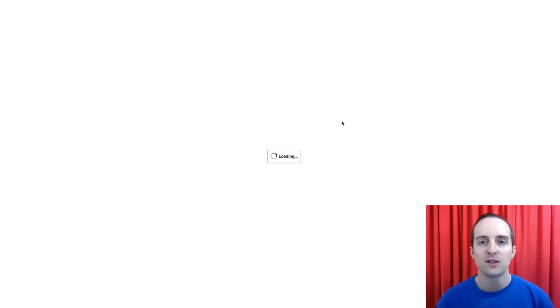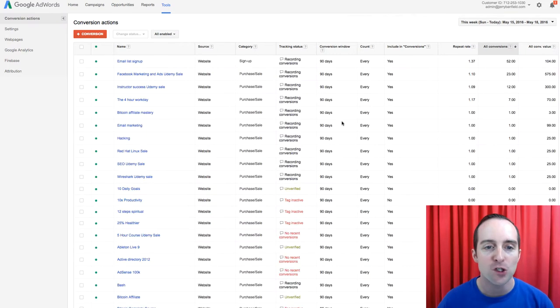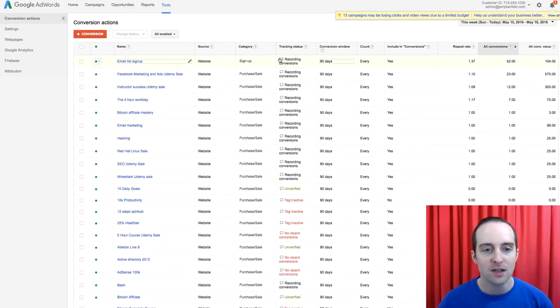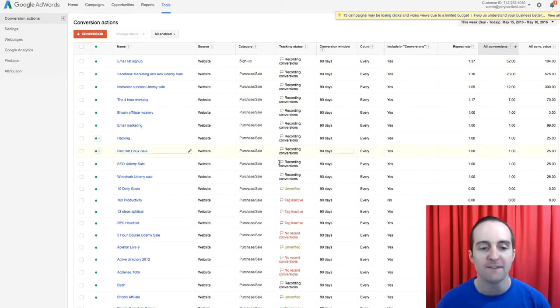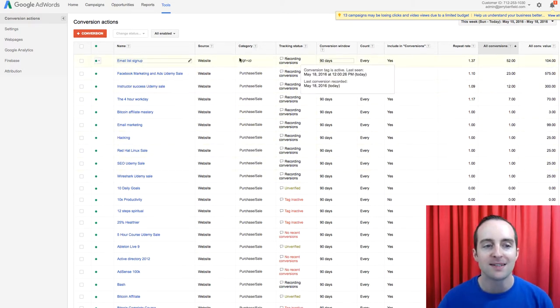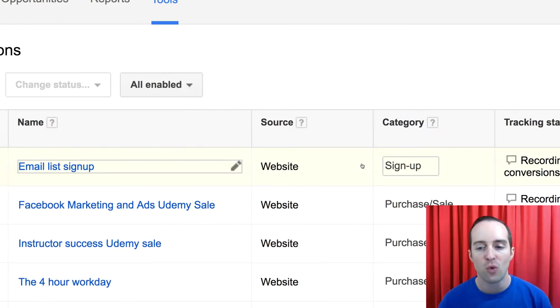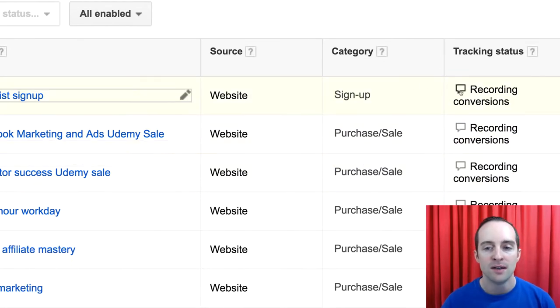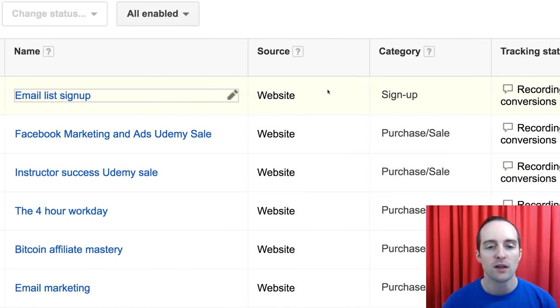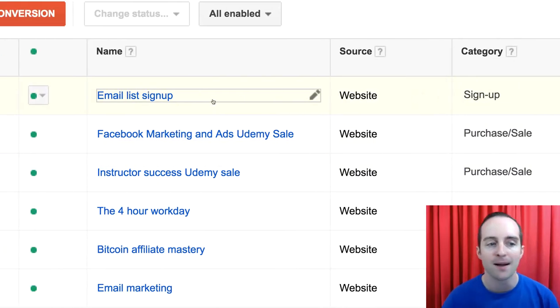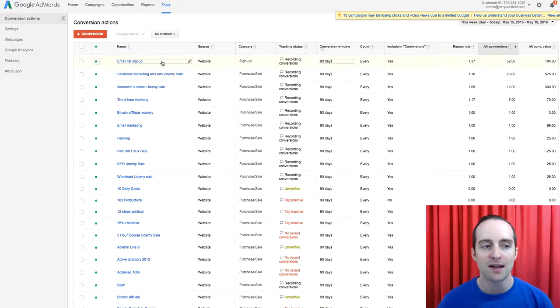Once you've clicked on Conversions, you go through and make a new conversion. When you can see things are actually recording conversions, that means things are working. So here's the actual one I have on my website. You can see it's recording conversions. I've put it as a signup, an email list signup.